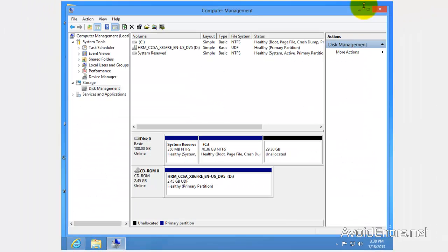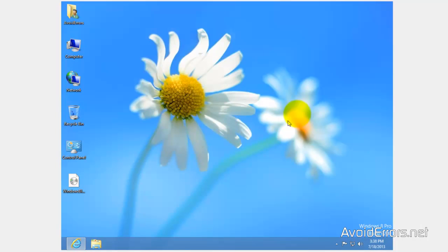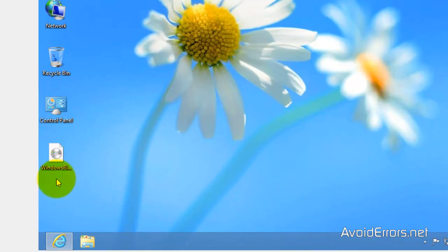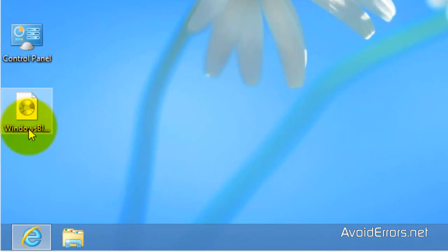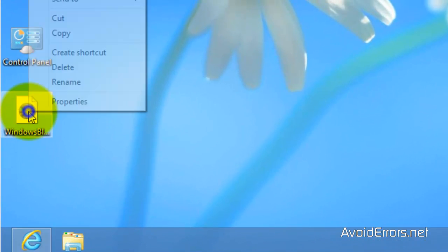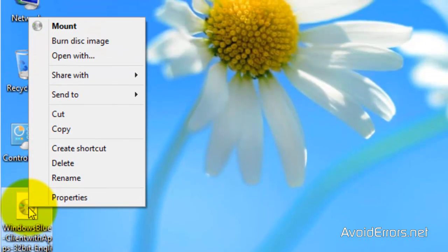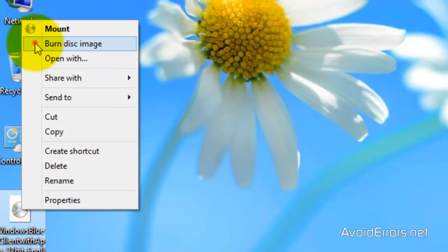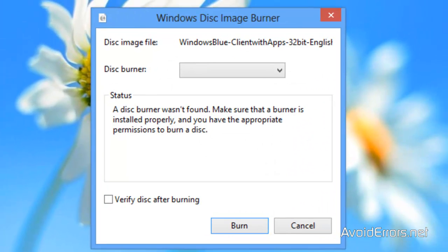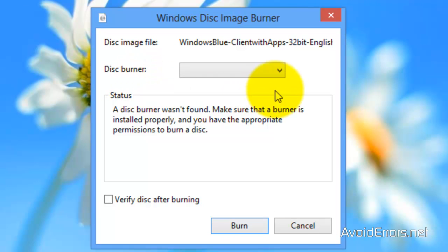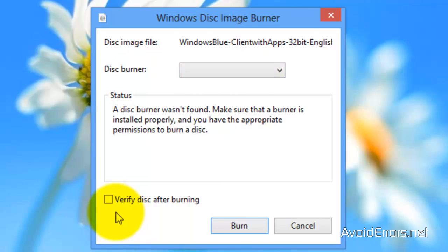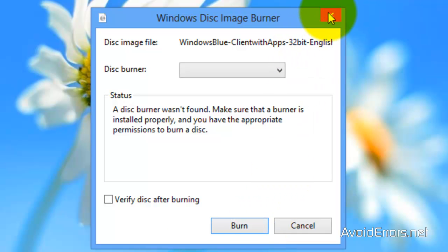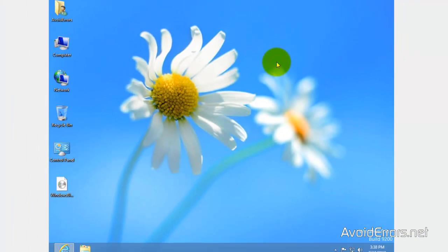Now, I have already downloaded the Windows 8 ISO right here. Just right click burn disk image to create a bootable disk from that ISO. If you have multiple burners, click on the drop down and select the appropriate one. Verify disk, that is optional, then click on burn.